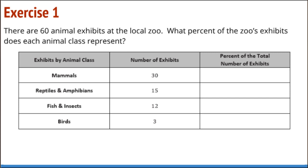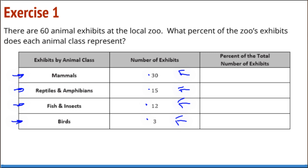Exercise one: There are 60 animal exhibits at the local zoo. What percent of the zoo's exhibits does each animal class represent? We've got mammals, reptiles and amphibians, fish and insects, and birds. We want to know the percents associated with each. First I need to know the total — that's the 100%. Totaling up: 30 plus 15 is 45, and 45 and 15 make 60. There are 60 total exhibits, so all of these are working out of 60.